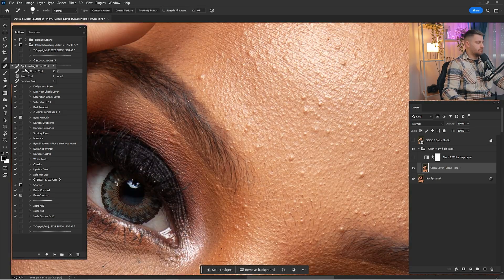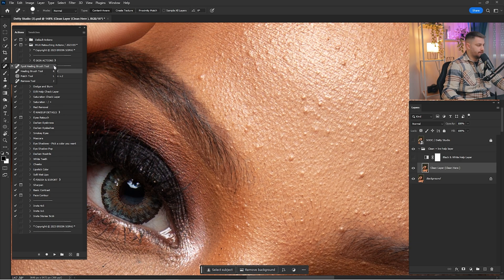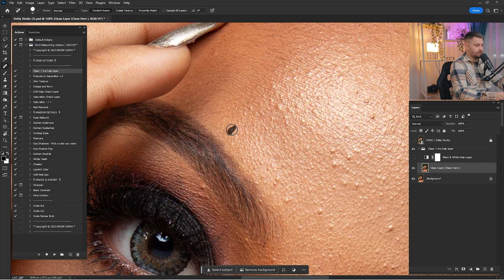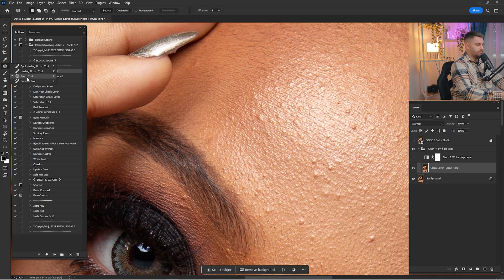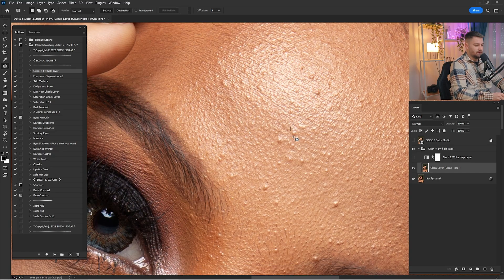I will switch between three tools: Spot Healing Brush tool, Healing Brush tool, and Patch tool. I've made them shortcuts J, K, and L, so I'm going to switch between those three tools while cleaning this portrait. I'll start with the Spot Healing Brush tool, and when I type L the Patch tool is automatically selected, so I'm going to keep working with those three tools.